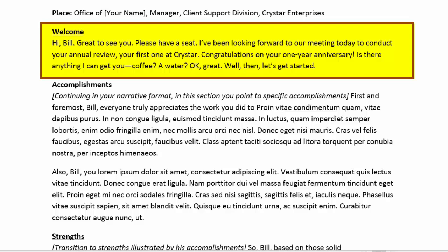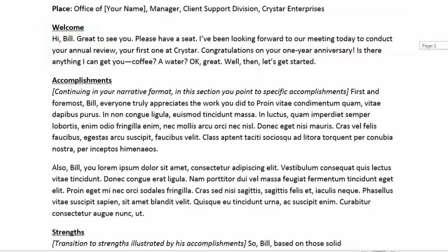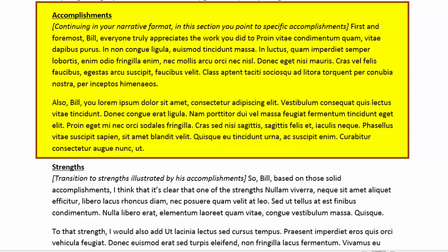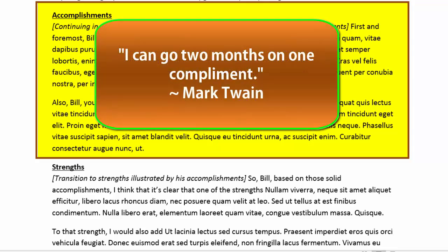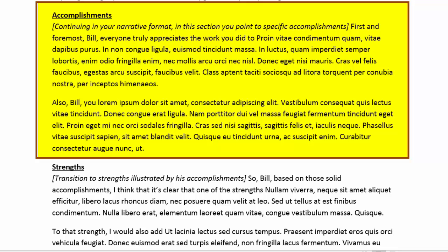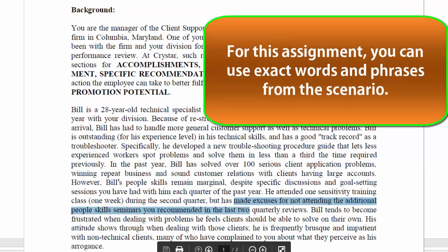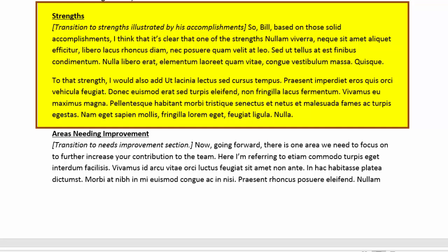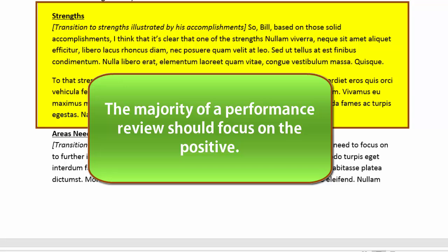Before getting into the review, you'll want to make the employee comfortable and establish a friendly, non-threatening atmosphere. By beginning with accomplishments, you'll be accentuating the positive and putting the employee at ease. As Mark Twain once said, 'I can go two months on one compliment.' So you begin by pointing out the very specific accomplishments or contributions made by the employee. Feel free to borrow wording exactly from the description you've been provided, mixing those words with your own as you build your narrative. After accomplishments come strengths — another positive area. If you get the feeling that a majority of a performance review should focus on the positive, you're exactly right.